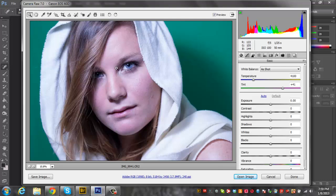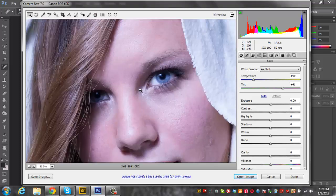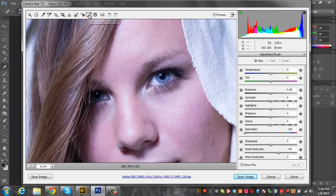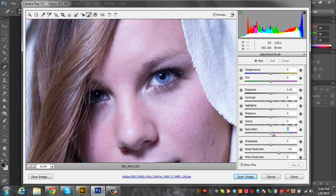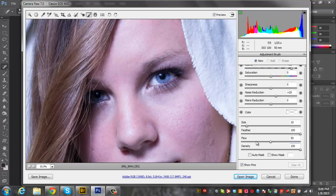Usually what I like to do is go in with the adjustment tool here and really make the eyes pop. So I'm just going to zoom in on the eyes. We're going to select the adjustment tool and usually what I'll do is just make everything zero to start out with. I usually do about 20 on the noise reduction.